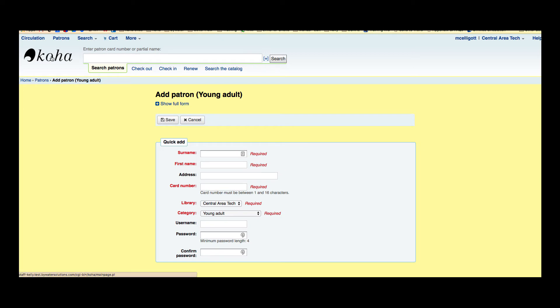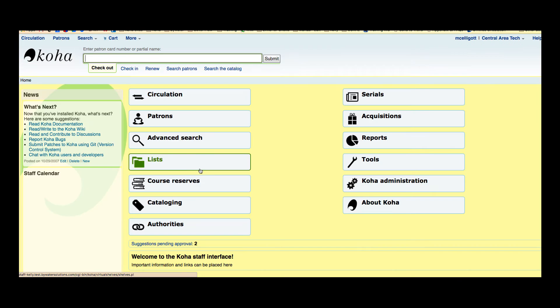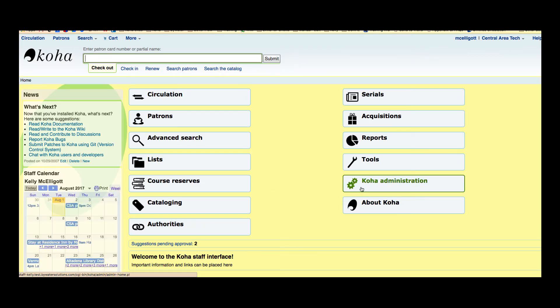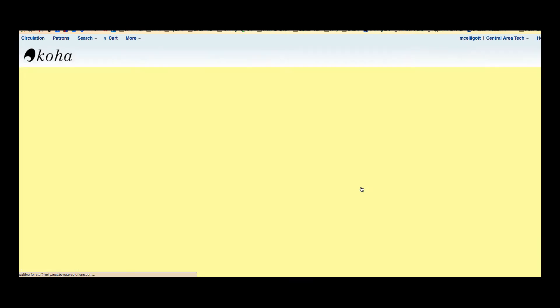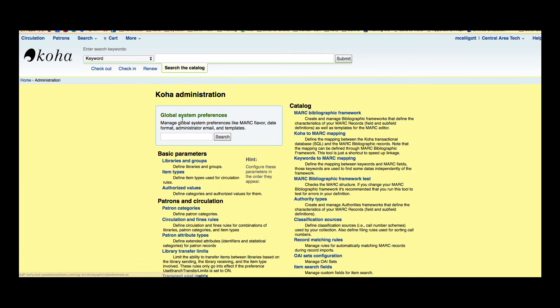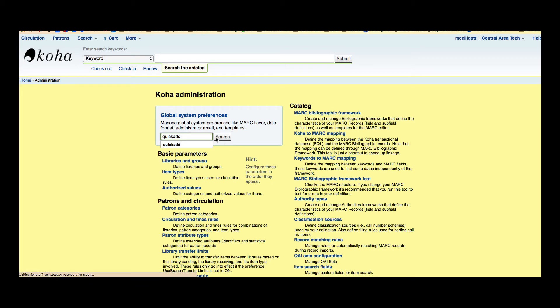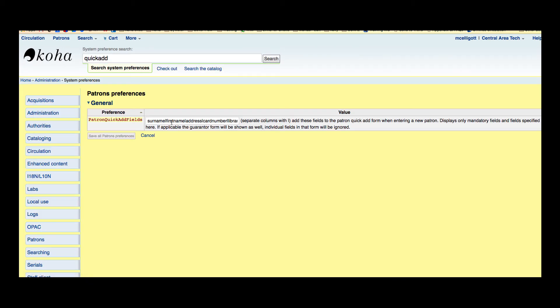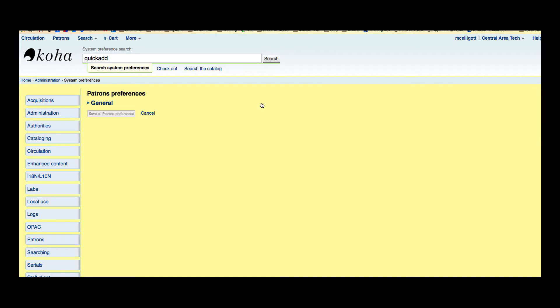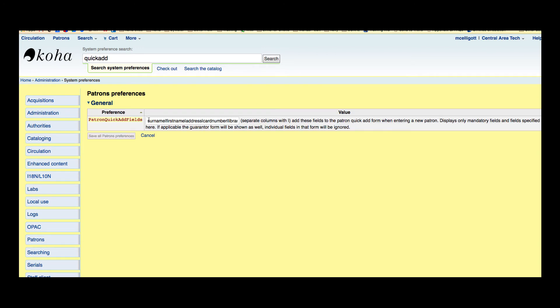So we're going to go over to our Koha main menu and I'm going to go over to my Koha administration. Now the global system preferences for Quick Add is Quick Add. Go ahead and search that and here I can see that it lists out what my fields are in this form and all the fields are separated with that delimiter.